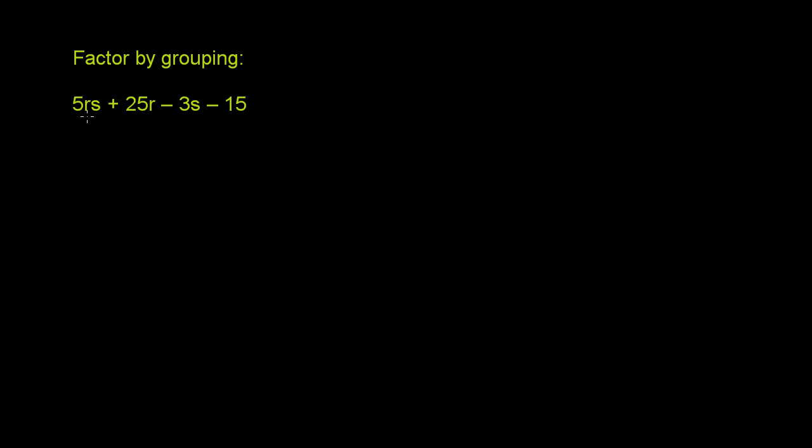Not all of them are divisible by either r or s. This is only divisible by r, that's only divisible by s, that's divisible by neither. So there is no common factor across all four of these terms. That's why we have to group them into groups where there are common factors, and then see if that simplifies the whole thing.